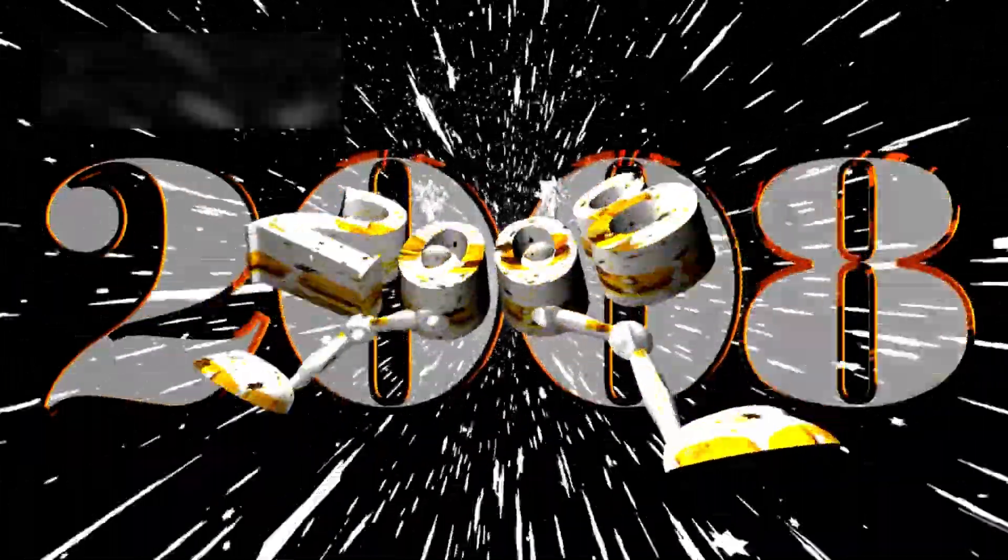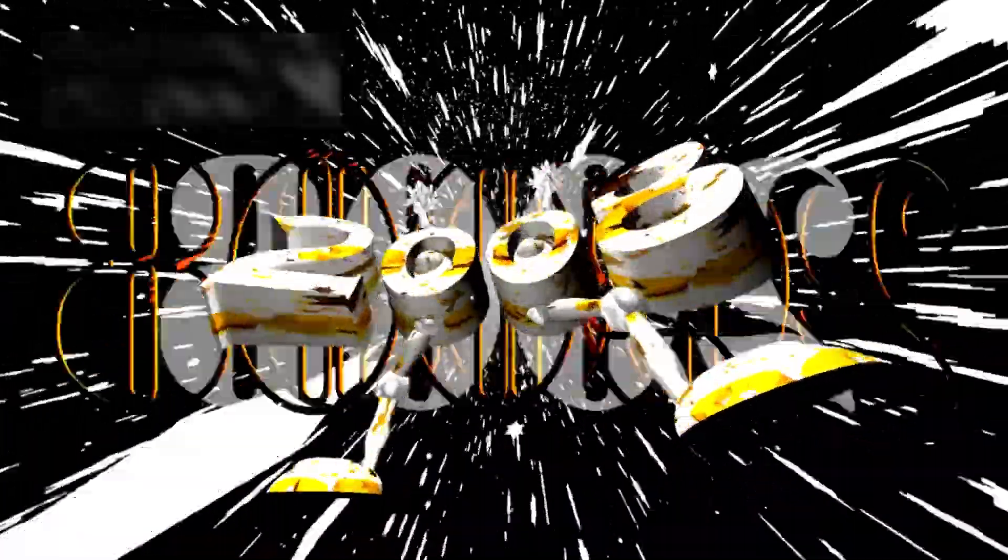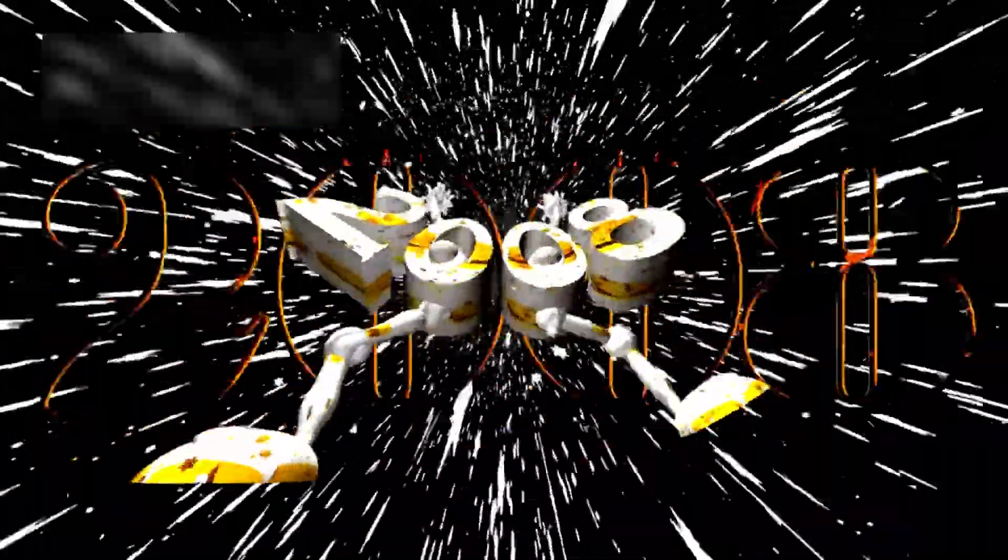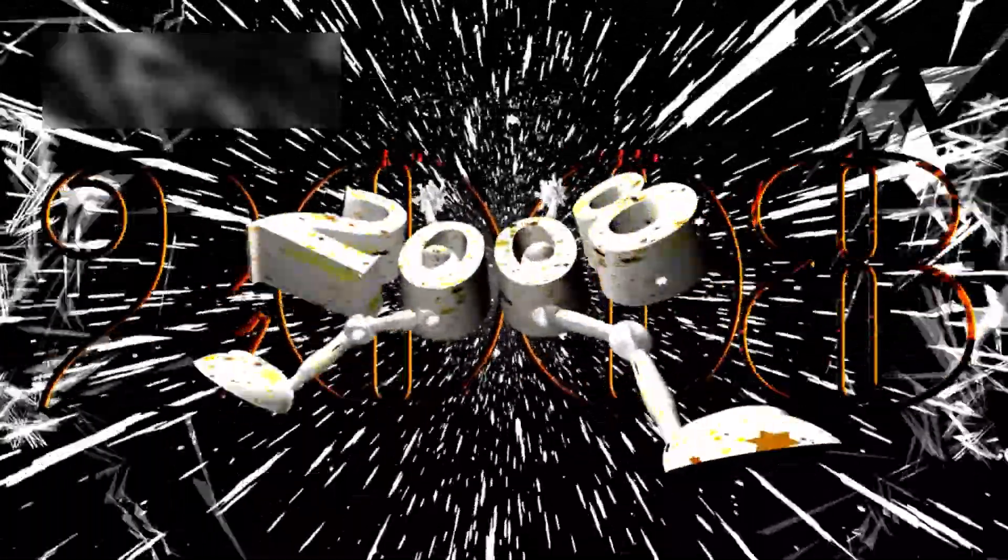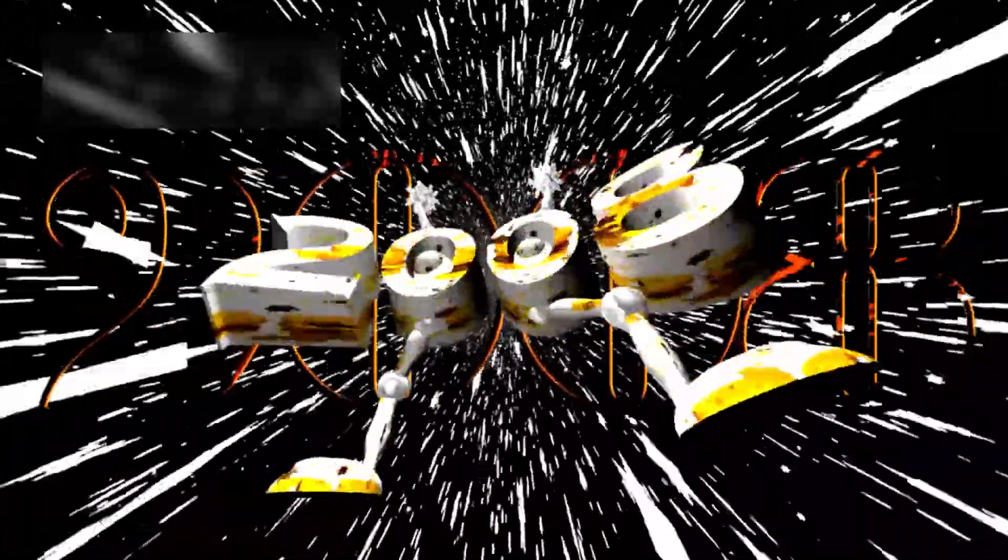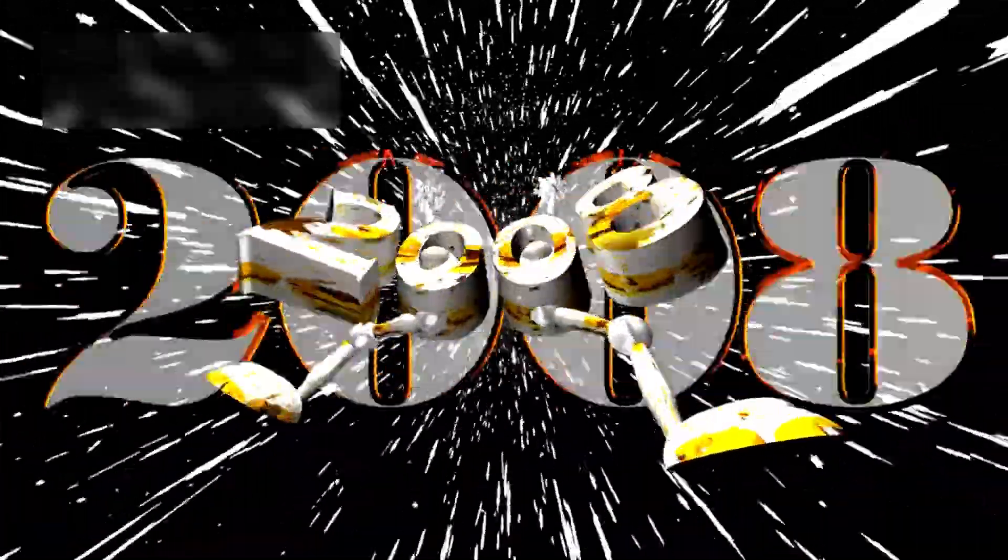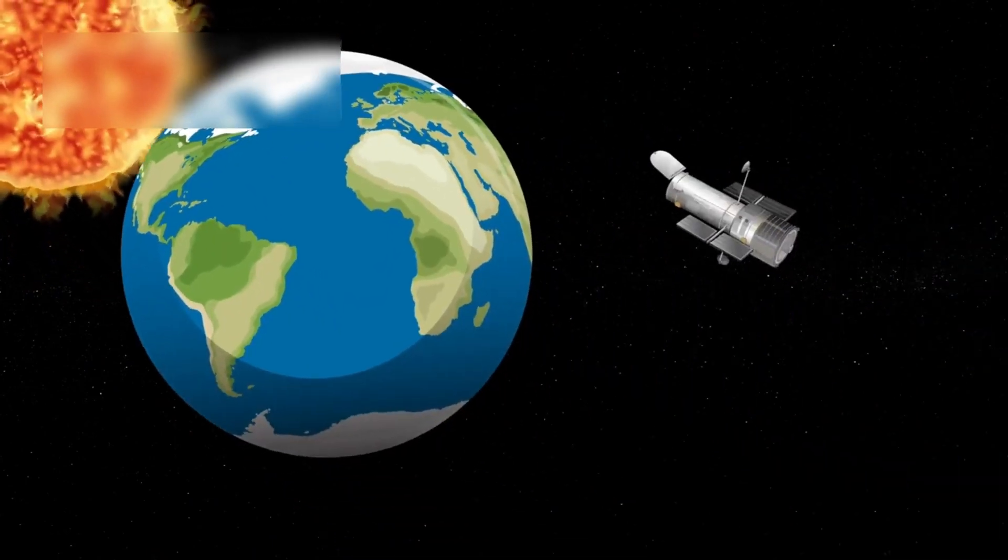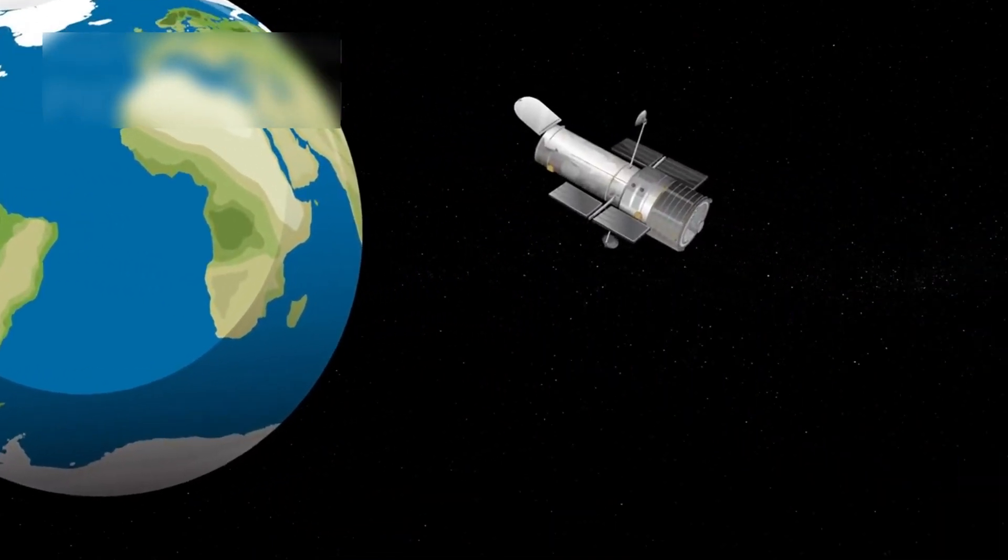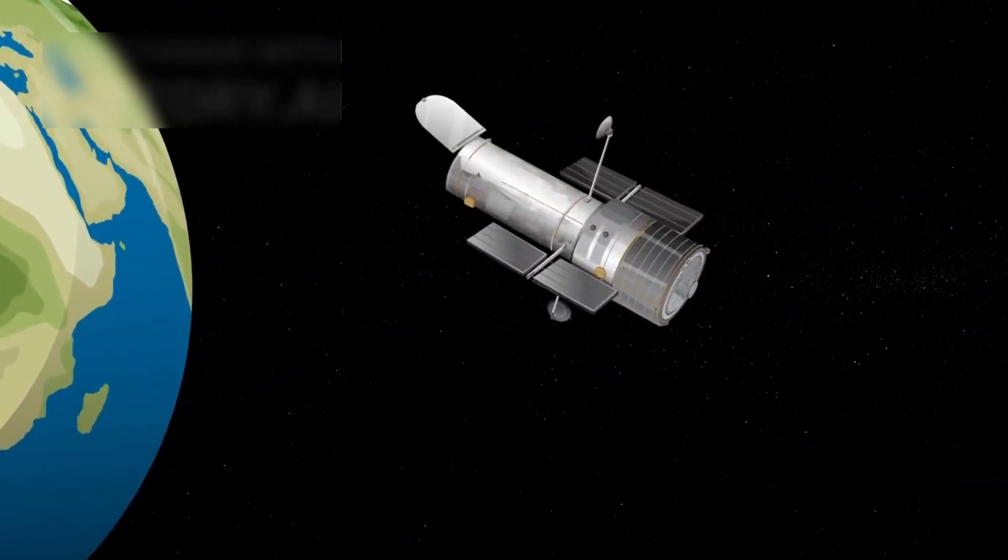The latest JWST image of M74 reveals intricate filaments of heat emitting dust and gas stretching from its glowing center. Unlike Hubble's view, which primarily captures visible light.